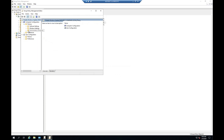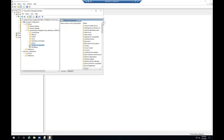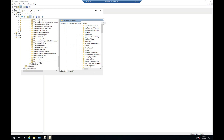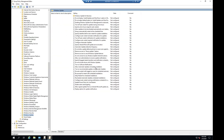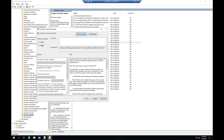Click Policies, then click Windows Components, and find Windows Update. Open Configure Windows Update and click Disable.